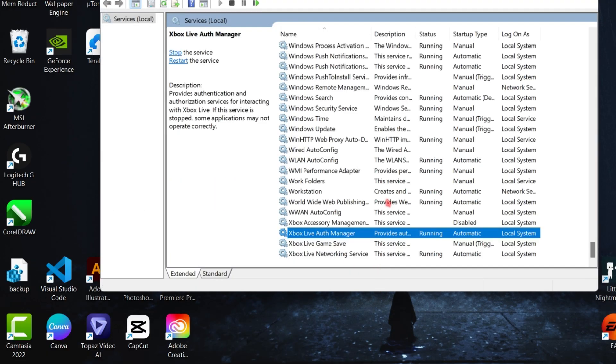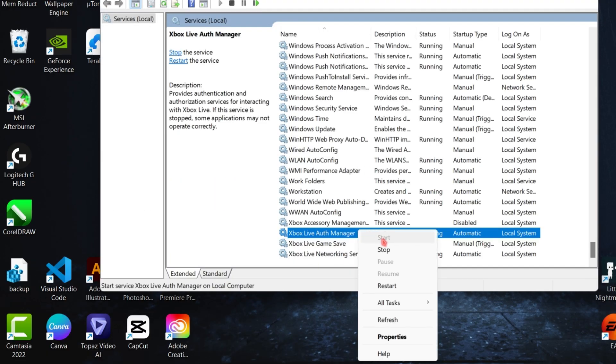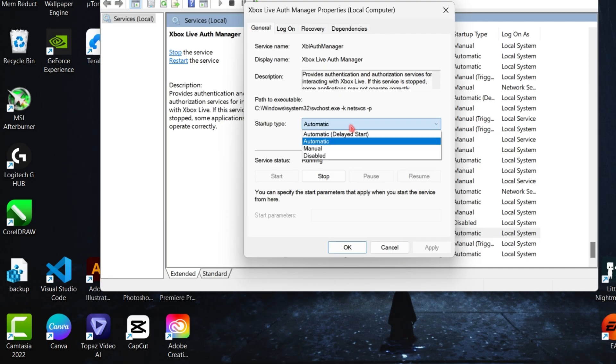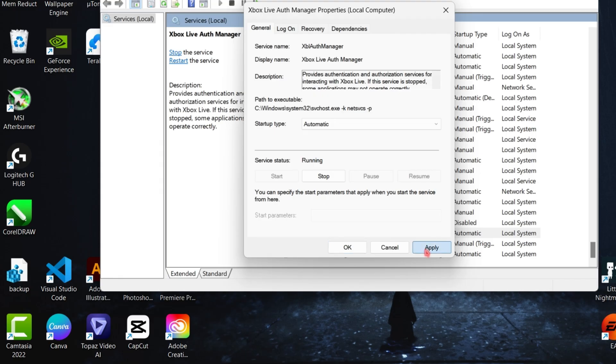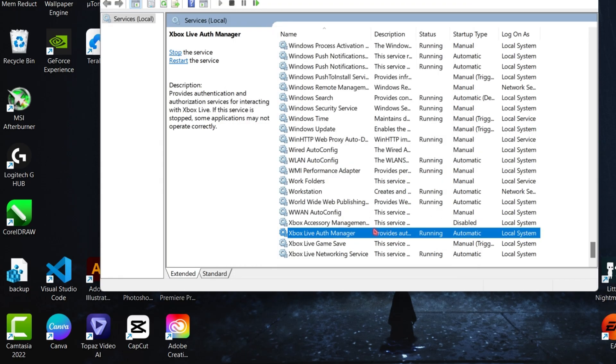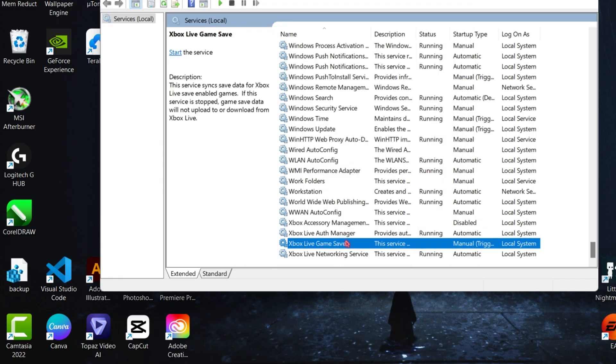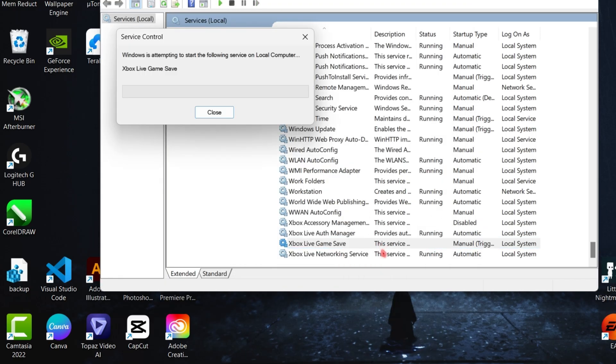If you don't see any of these options, simply right-click and go to its properties, and set the startup type to automatic. Now simply start the service. That's it.